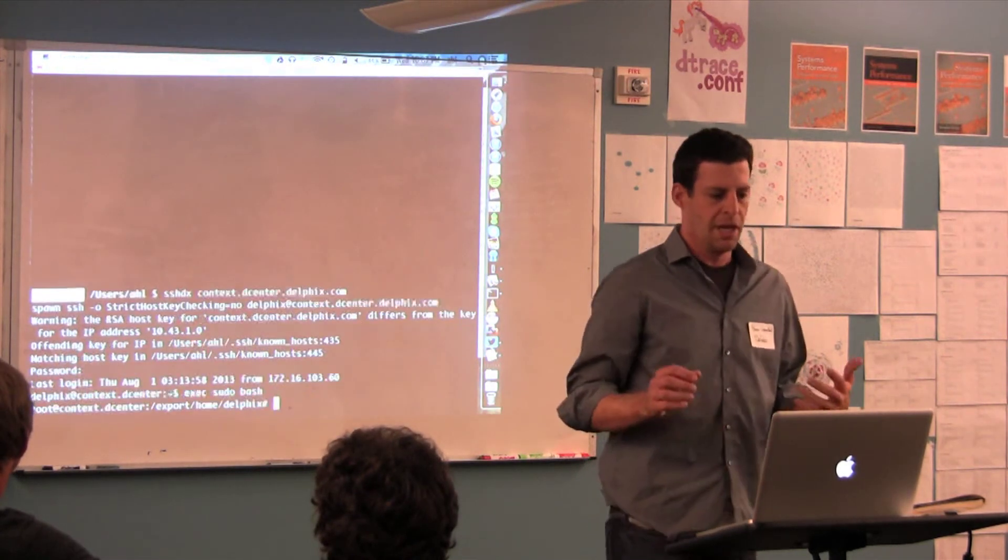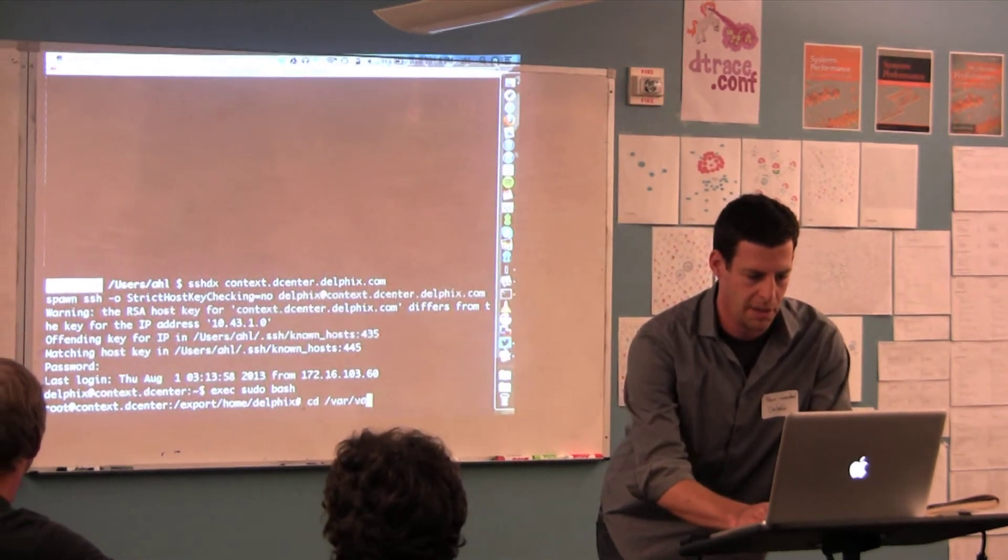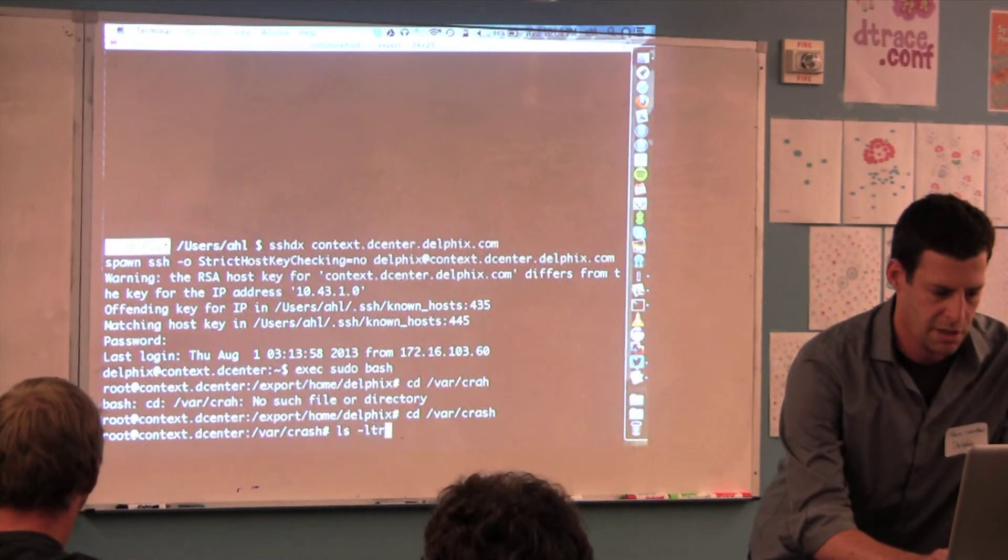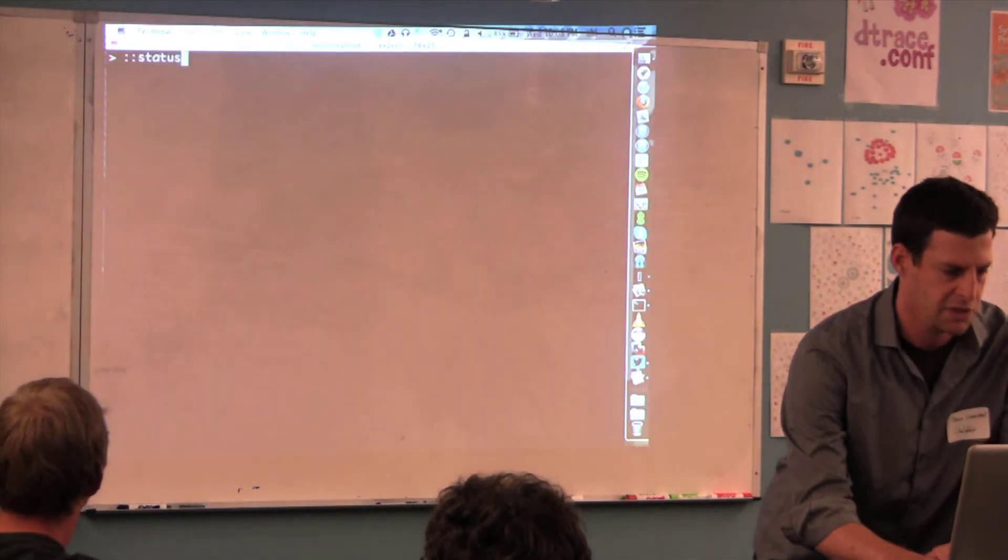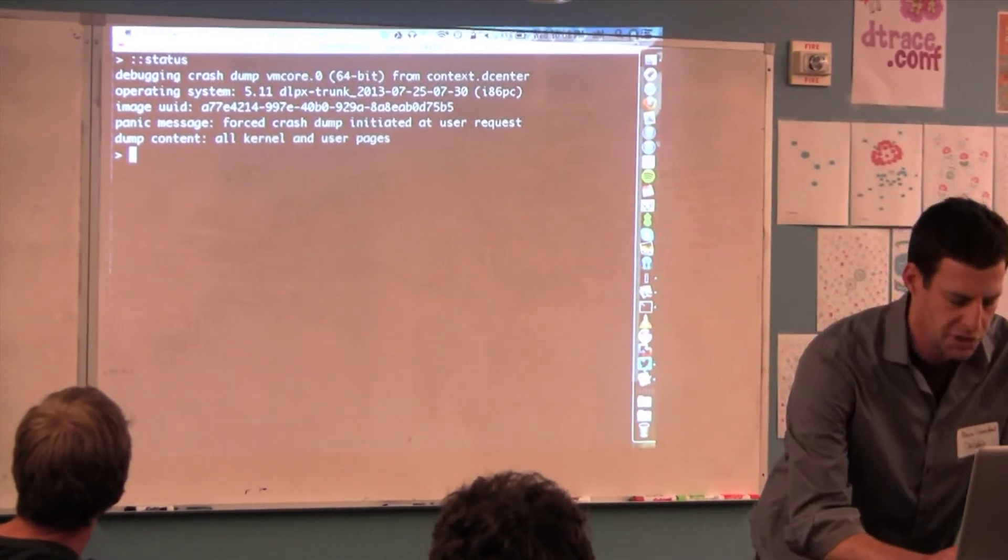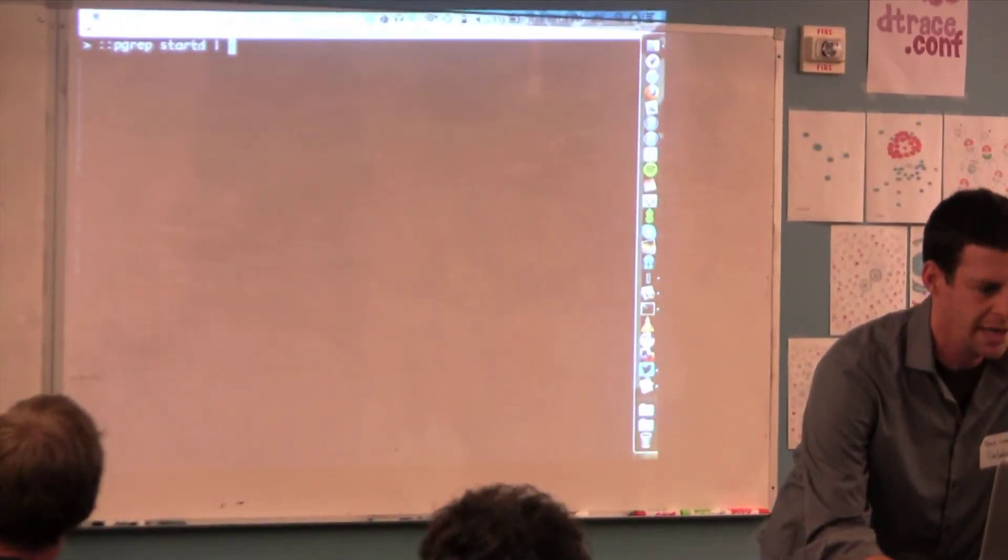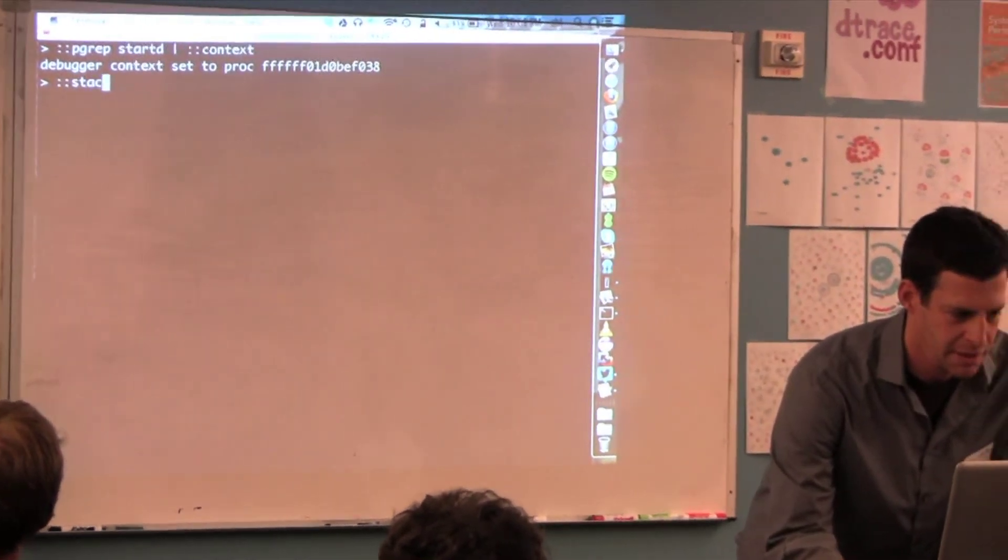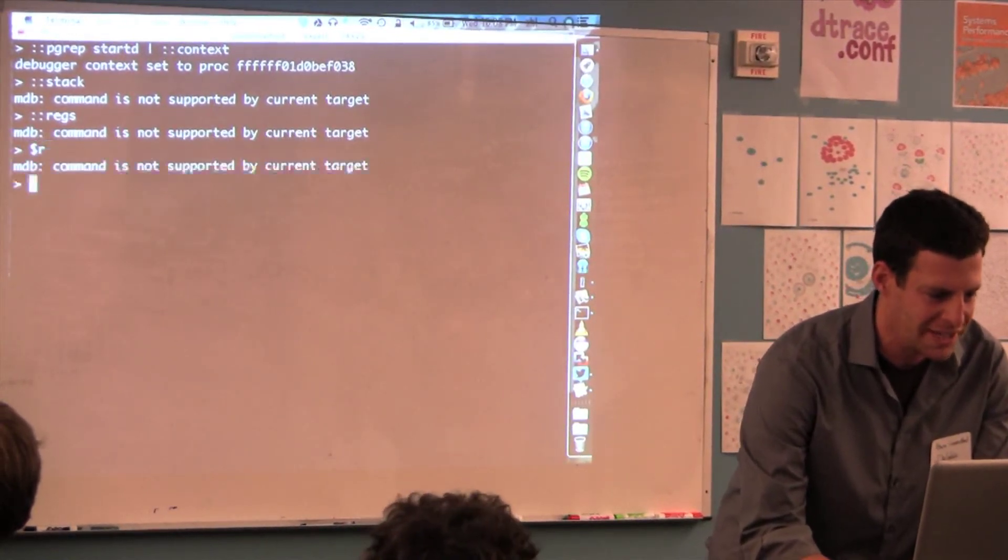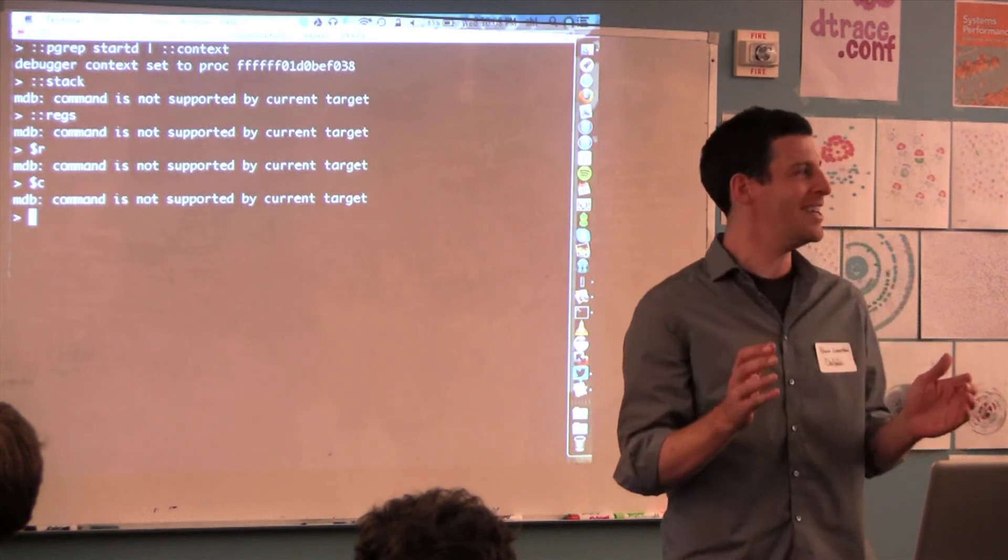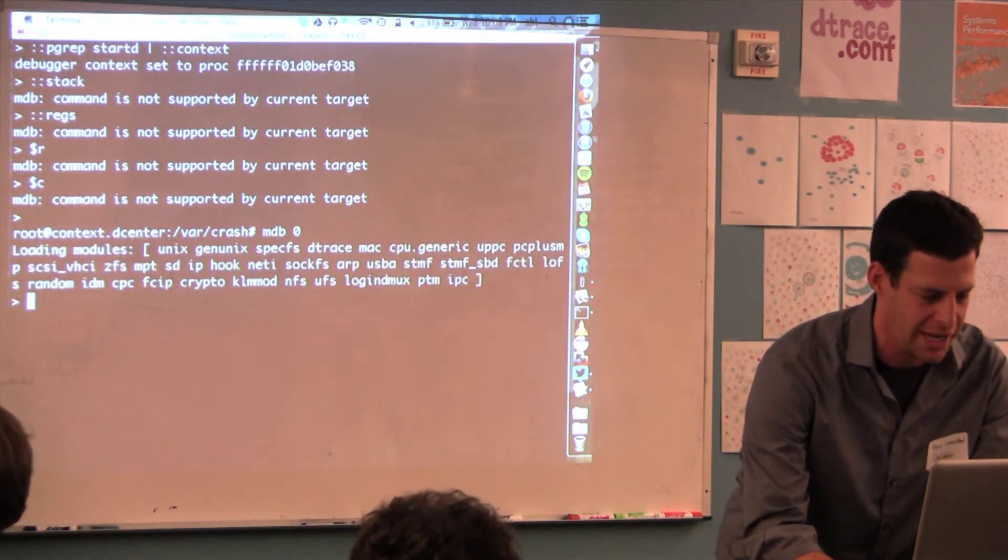I'm here on one of the systems and we're going to look for a dump. This is a dump I've created for the purpose of this talk with both the kernel pages and the user pages. I look for start D and I run ::context. So now I'm in this process. Let's look at the stack - nope. And let's look at the registers - also no.